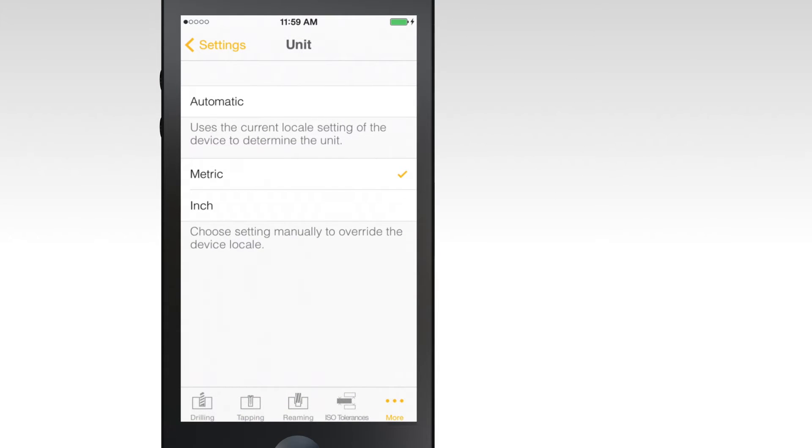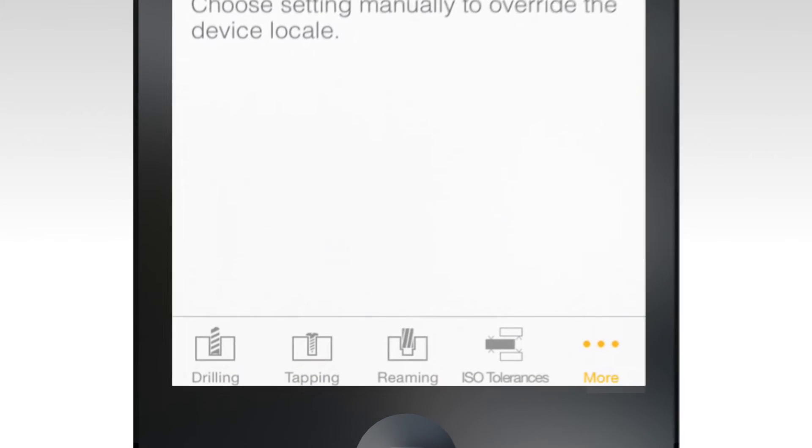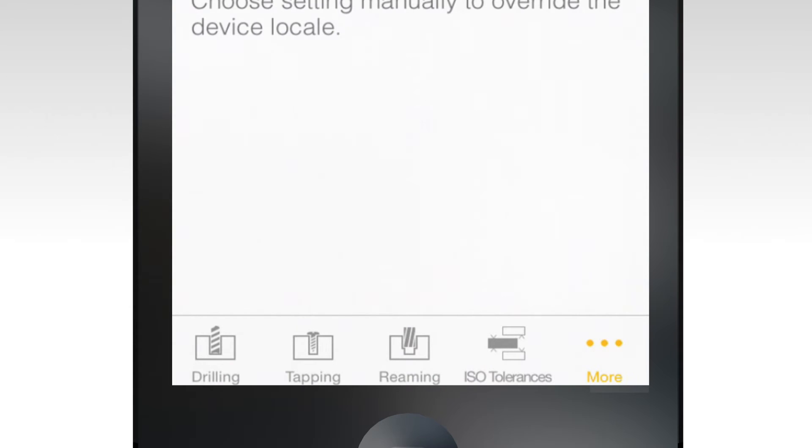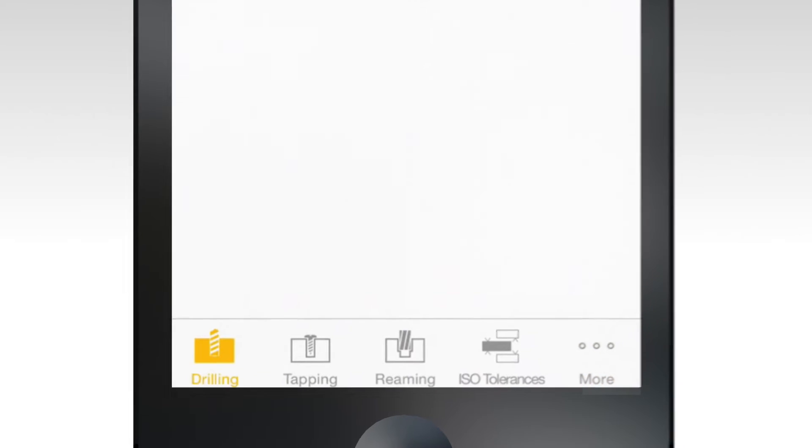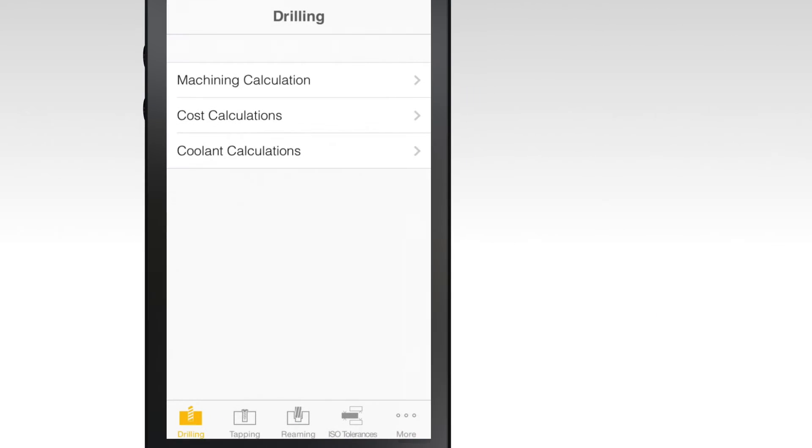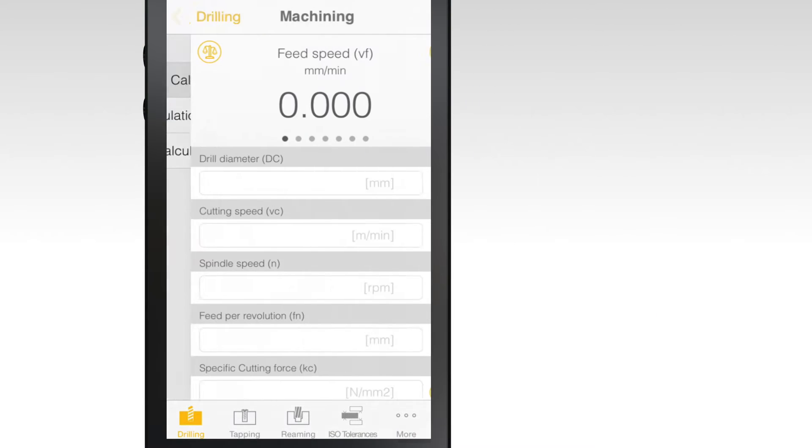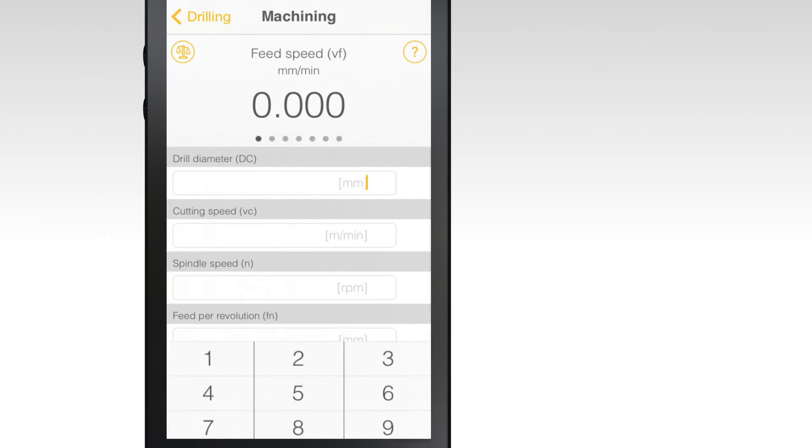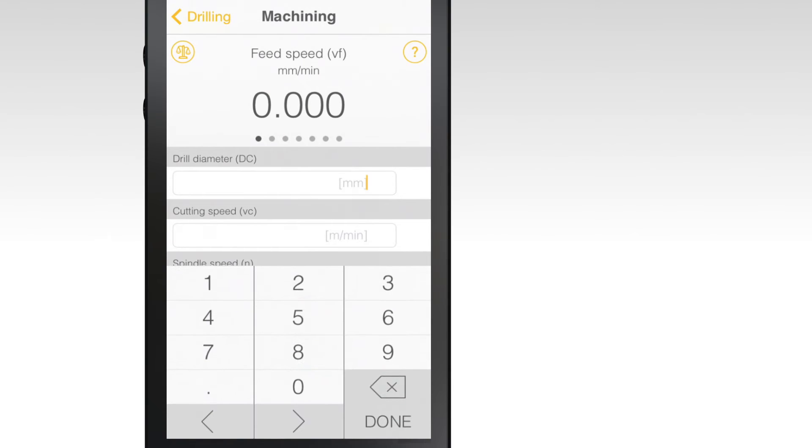Next, choose from drilling, tapping, or reaming, and fill out the machining and cost fields to determine time in cut, power requirements, and the cost of the operation.